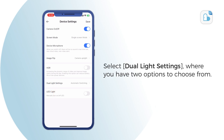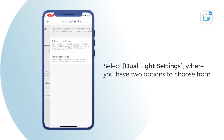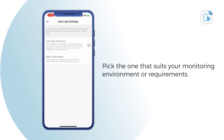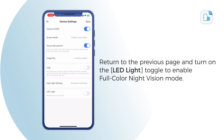Select Dual Light Settings, where you have two options to choose from. Pick the one that suits your monitoring environment or requirements. Return to the previous page and turn on the LED light toggle to enable full color night vision mode.